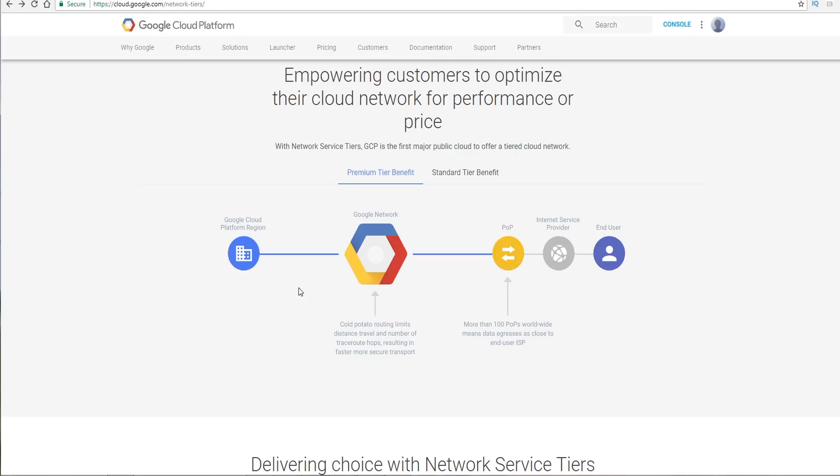So the Google Network, if you're using that, is going to be highly redundant, highly available. It was designed essentially with three independent paths as well. For example, it'll pretty much guarantee your traffic will take the most efficient route and mitigate any chances of disruption. That's with premium tier.